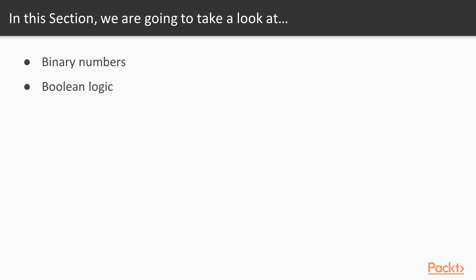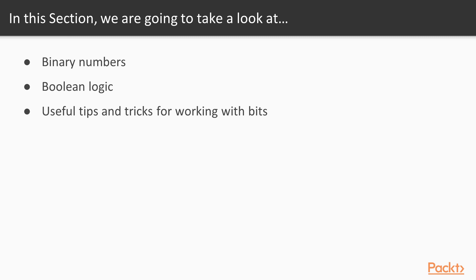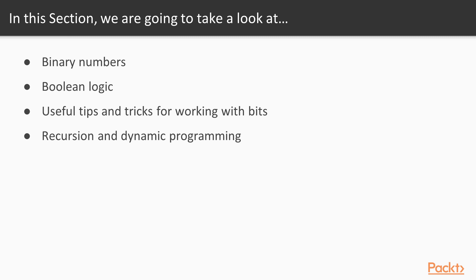We already met recursion in previous videos and used it a lot in a section dedicated to searching and sorting. But now we're going to review this approach thoroughly and review its pros and cons and also know about how the recursive approach can be optimized and what is this optimization method which is called dynamic programming.